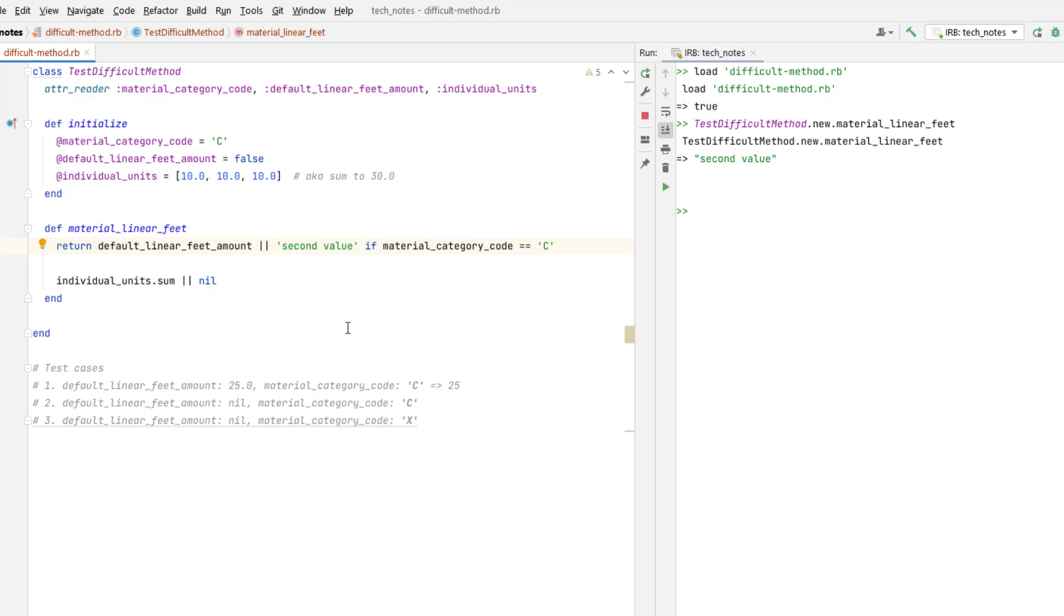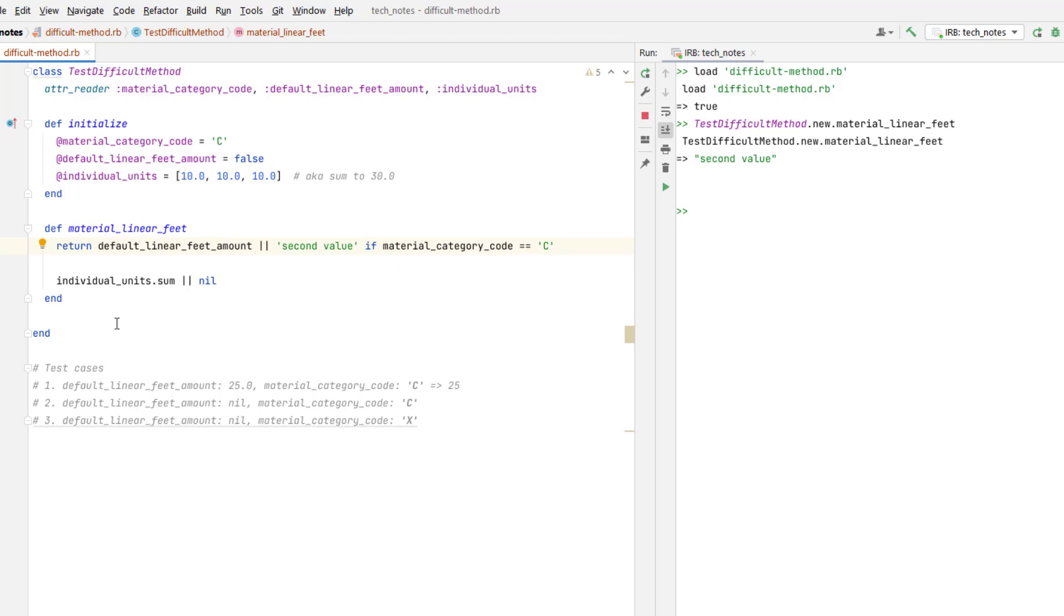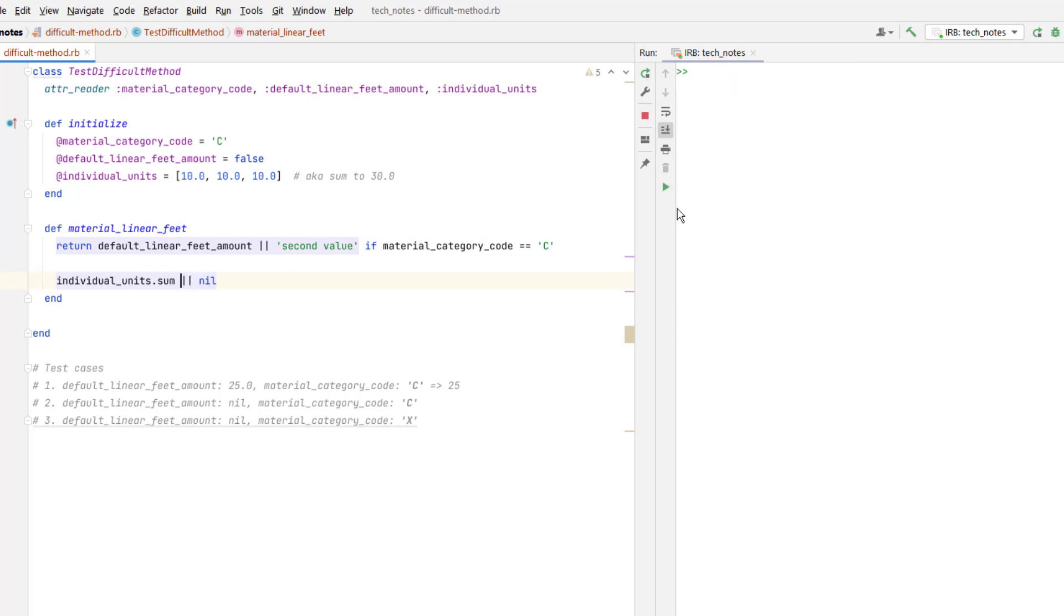If you have a different opinion, go ahead and write in the comments below. Let me know what you think about this. One other thing that I want to comment on is this individual units.sum has an or condition attached to it as well. And this is how it was in the original line of code that I was looking at. You really don't need this or nil.